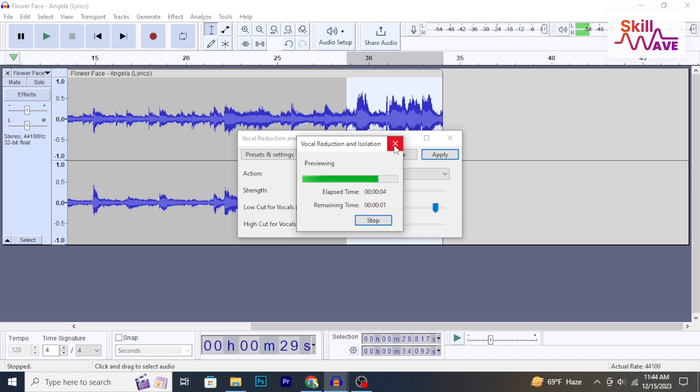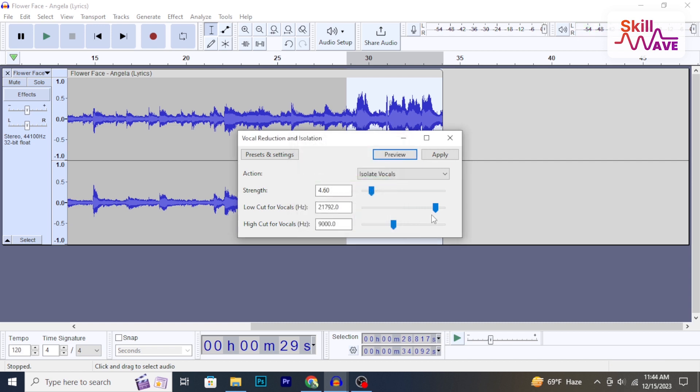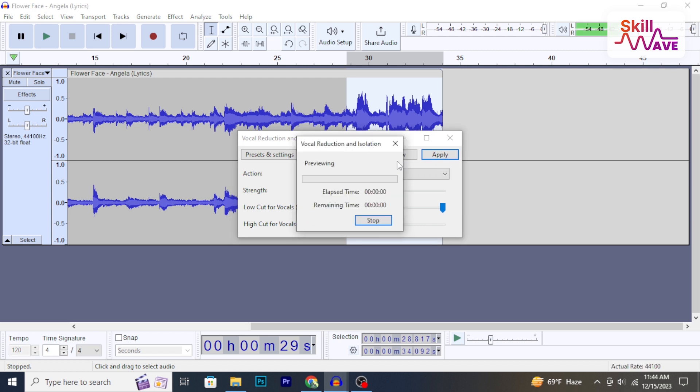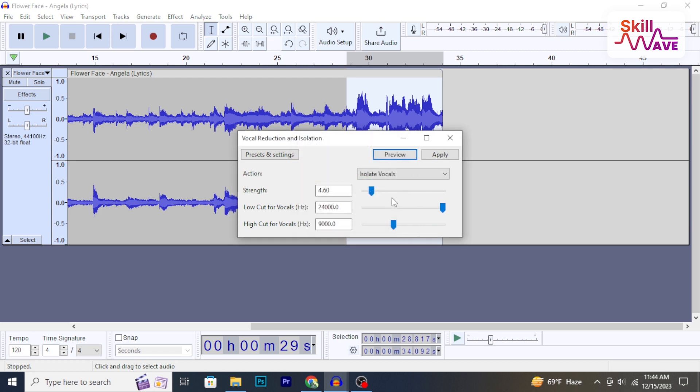After that click on OK. So that's it. Hope you found this tutorial helpful. Stay tuned for more helpful tutorials here at Skillwave.